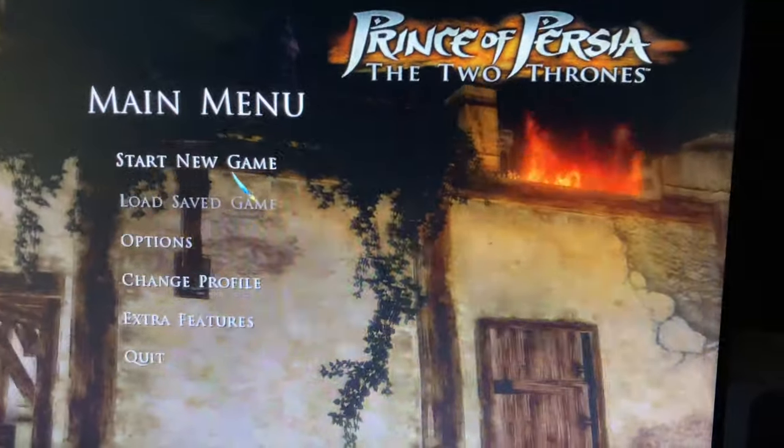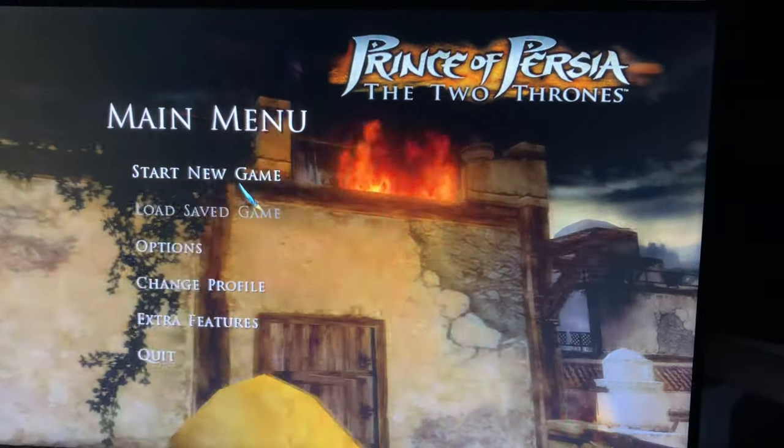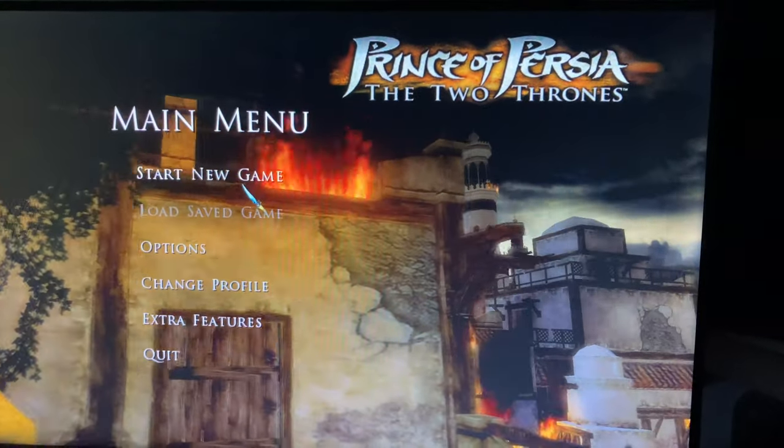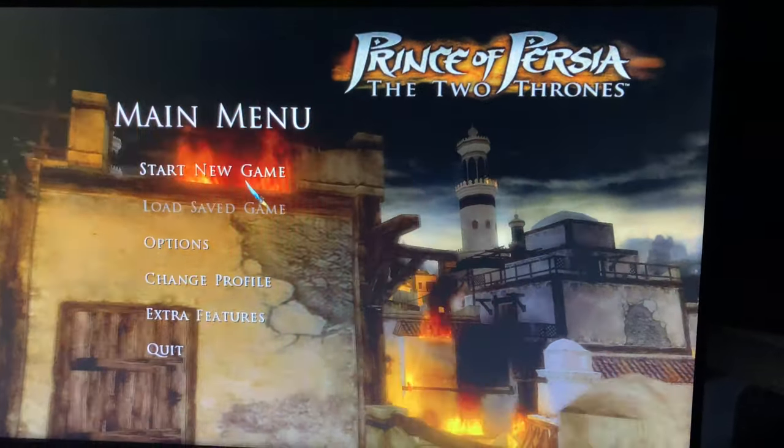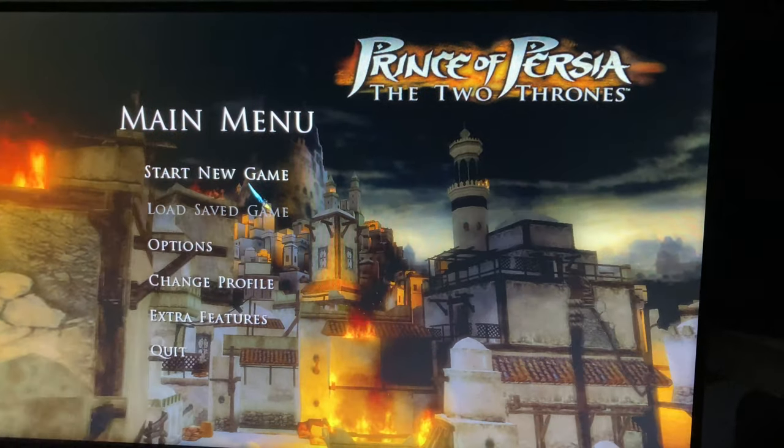And that's how you fix Prince of Persia. Hopefully this helped you guys.